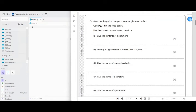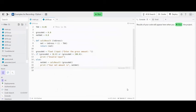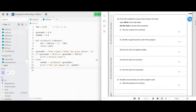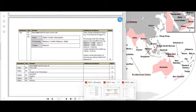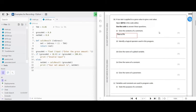Question Q01b: a tax rate is applied to a gross value to give a net value. We need to use the code to answer the questions. We need to give the contents of a comment — so something like 'this is five percent' — that's all you need to say for two marks, just by reading what it says.